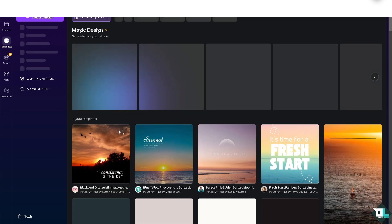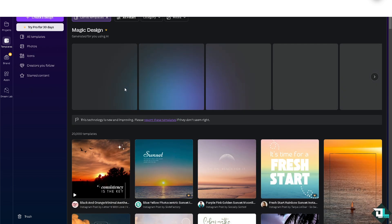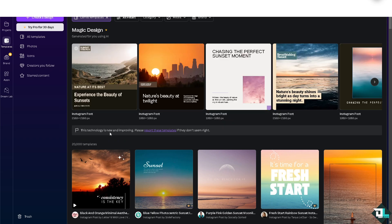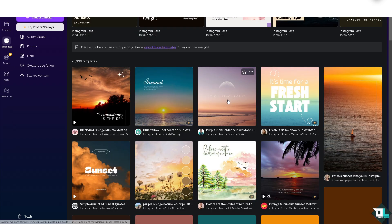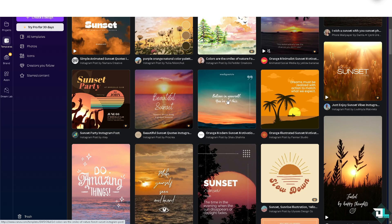Magic Design offers 20,000 templates. It's very new and improving. You can always report a template if you feel it has a bug or you have issues working on it. You might want to check if there's a template you want to choose.